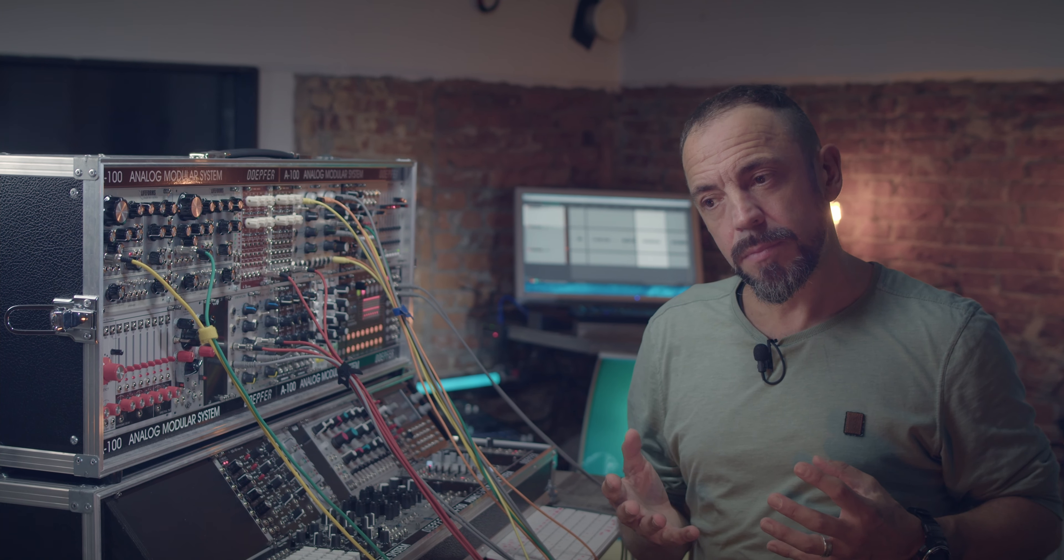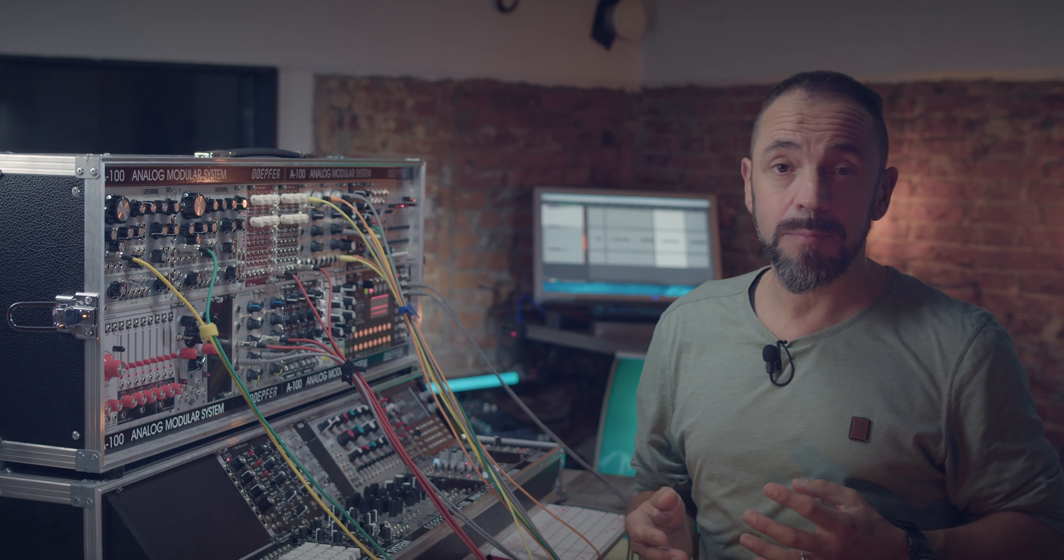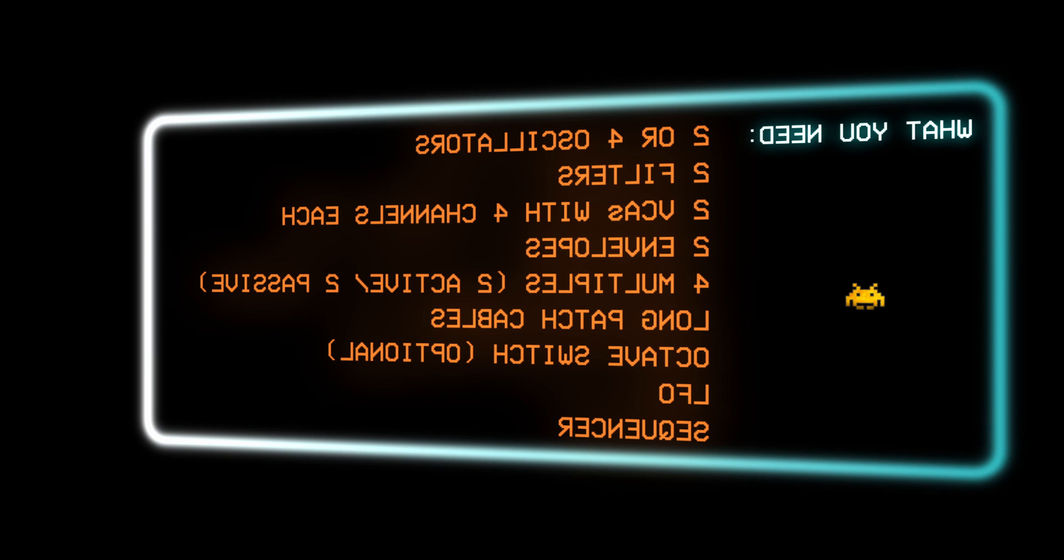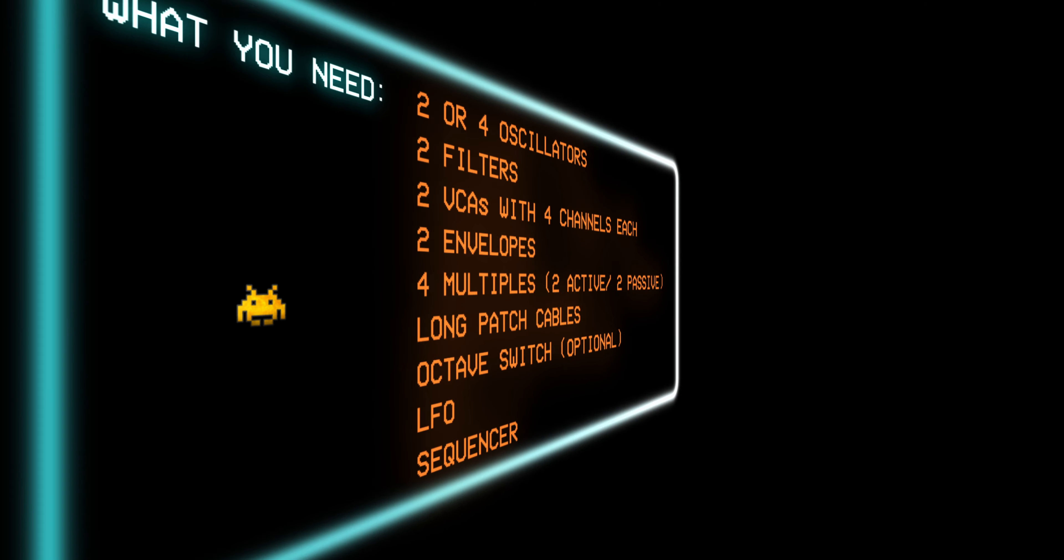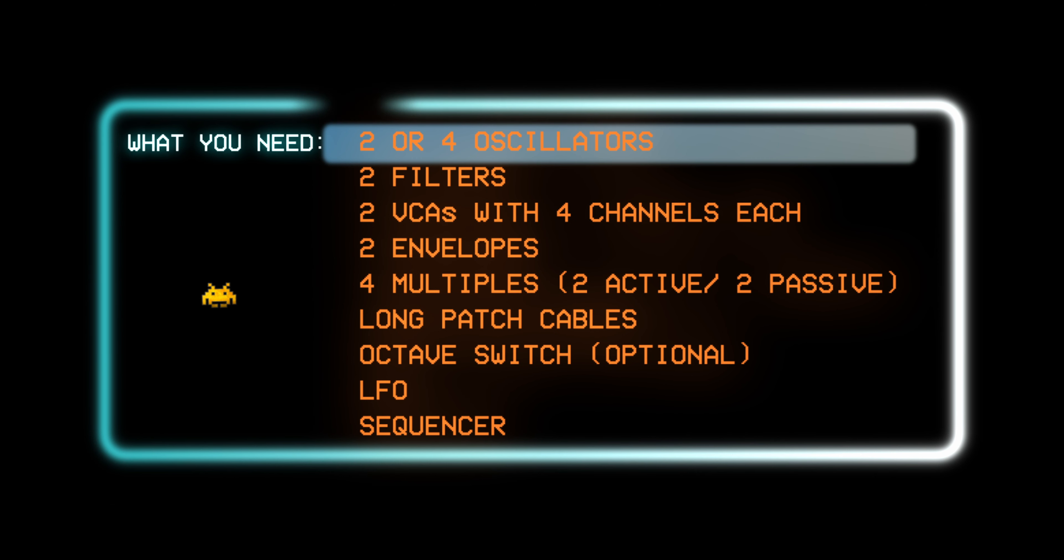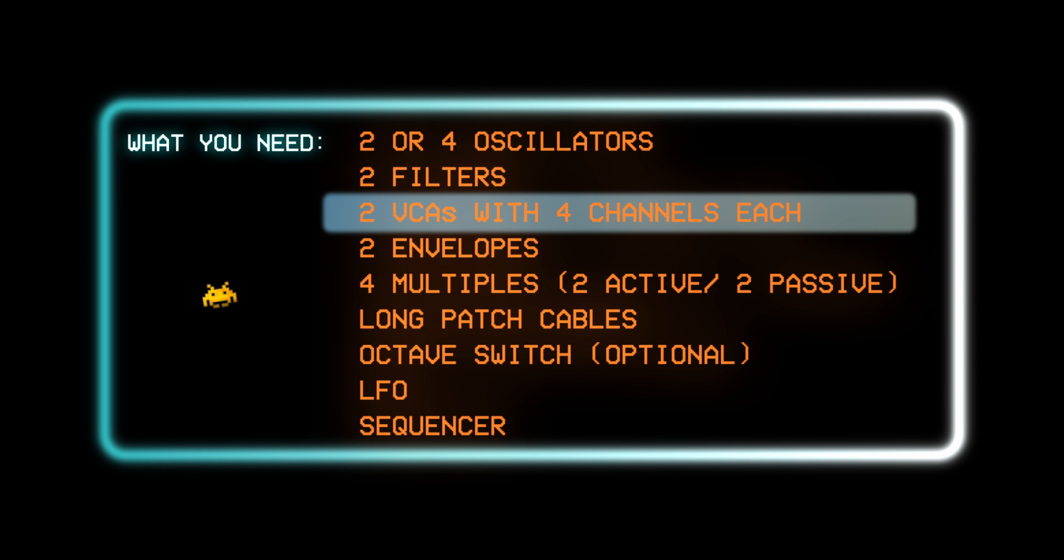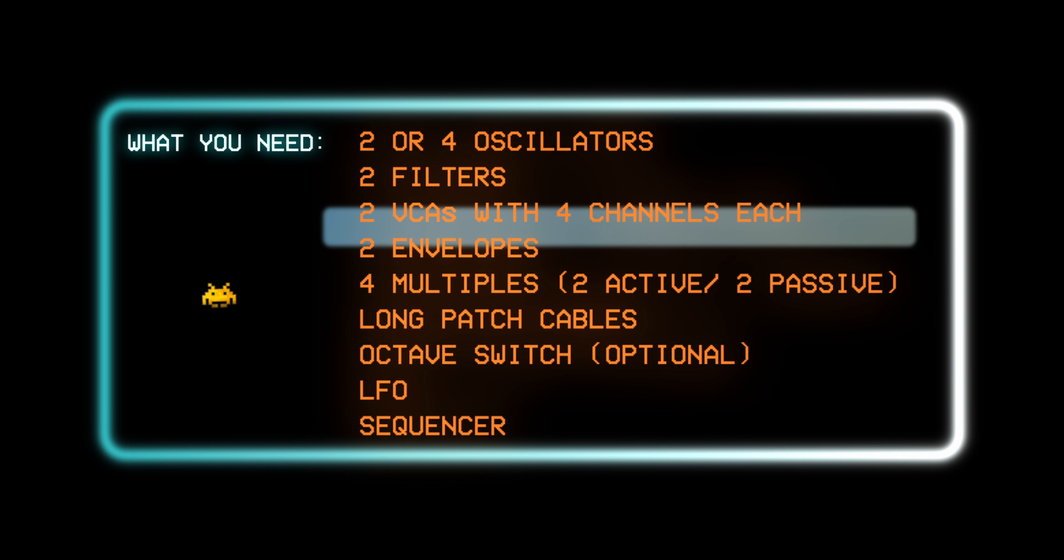So I experimented for a while and I came up with this setup. Two or better four oscillators, two filters, two VCAs with minimum four channels each, two envelopes.